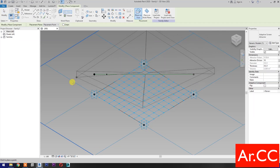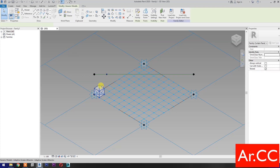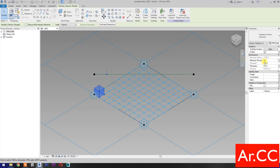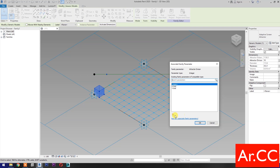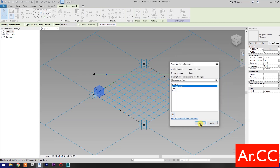Go back to Adaptive Screen Attractor, load into project and close. Load into project. Pick the four points as shown. End point pick here. Select the pattern. For Attractor Divisor, select Associate Family Parameter, select New Parameter, name it 'Attractor Divisor'. Select Instance. OK.